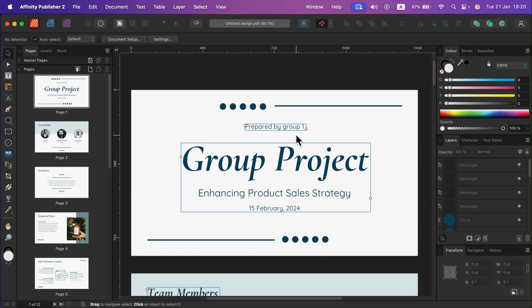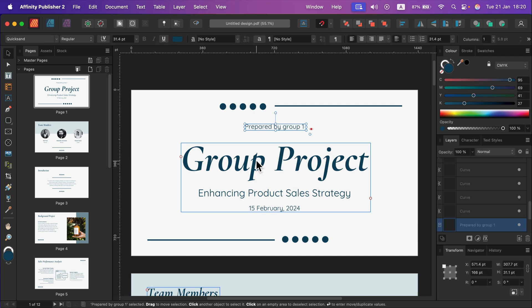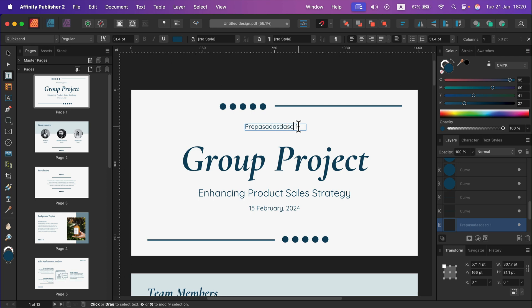And here it is. I managed to open a PDF file created not in Affinity Publisher — this is from Canva. Take a look: I can double-tap in the text box and I can change the text.